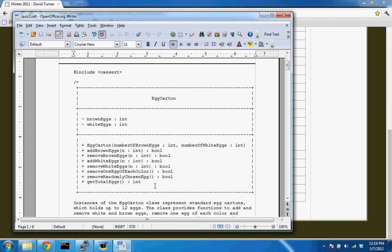Most programs today are written using classes. When you go to solve a computing problem — whether implementing an accounting system or doing data analysis for a pharmaceutical company — you'll be defining and using these classes. This is an essential concept for modern computing languages and their use in the workplace.